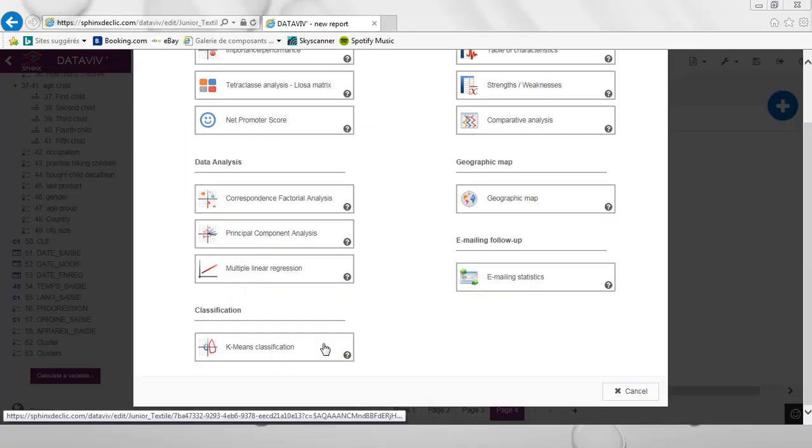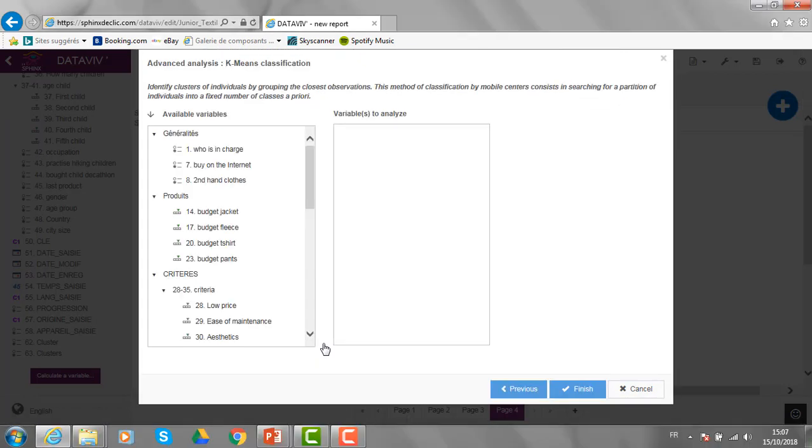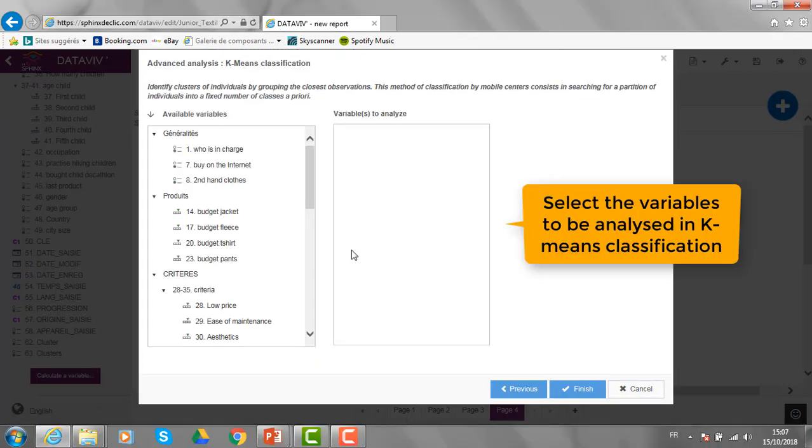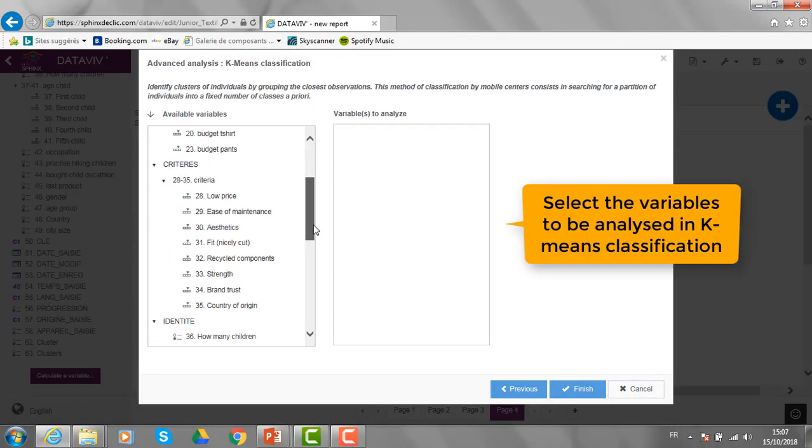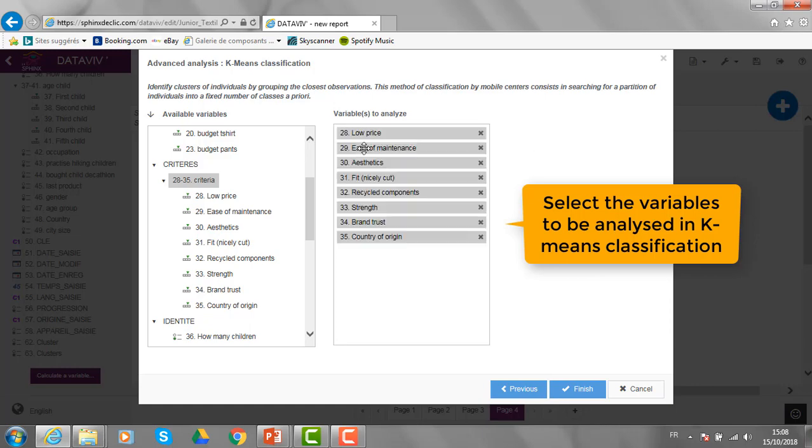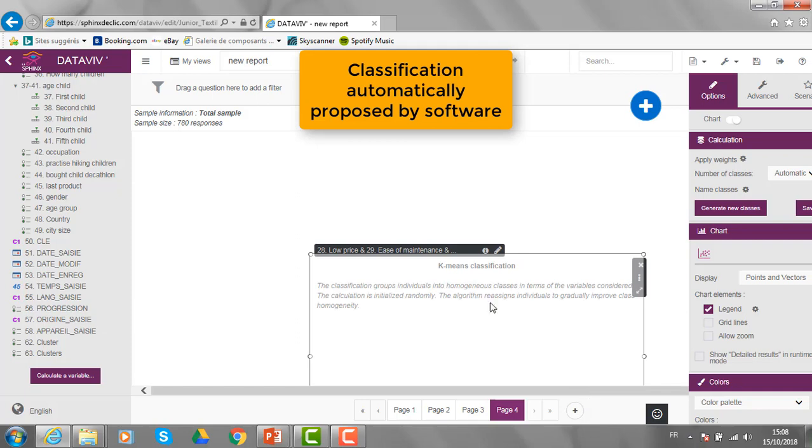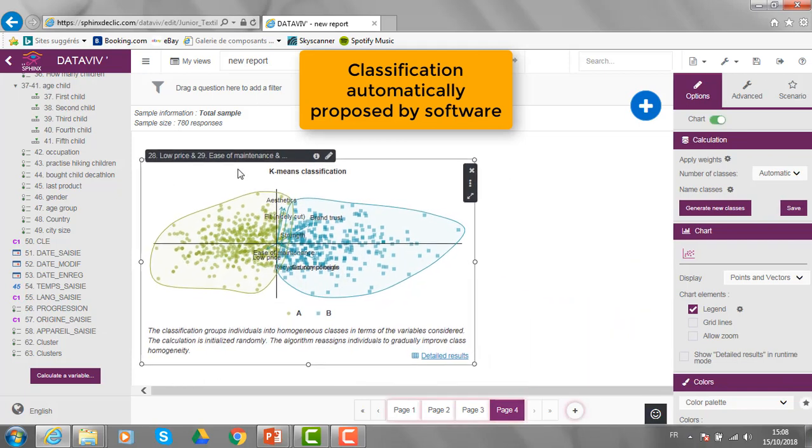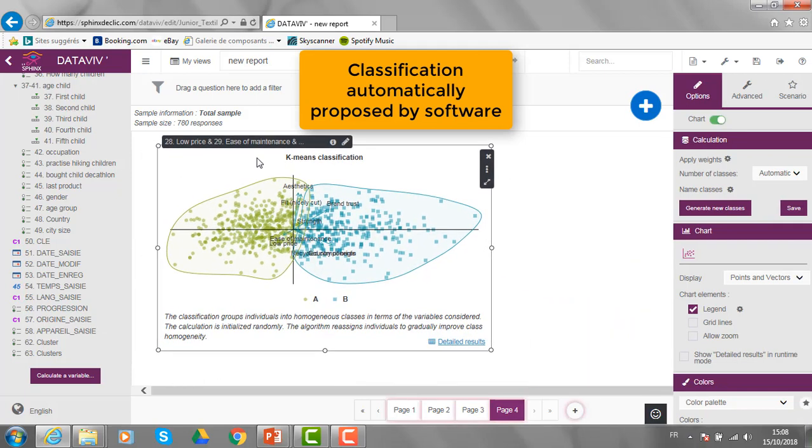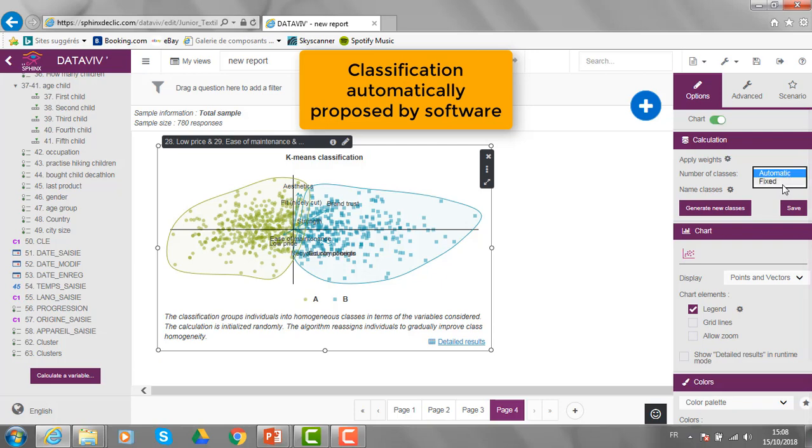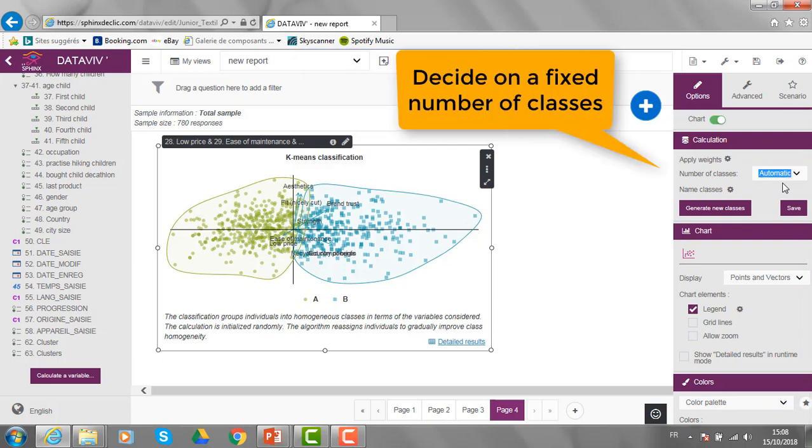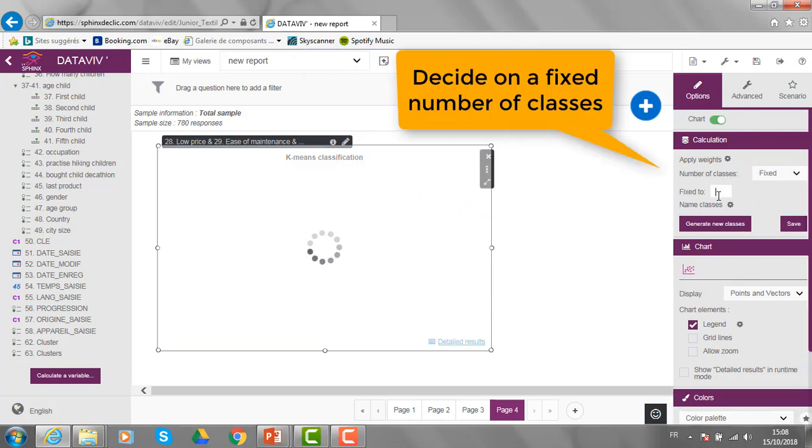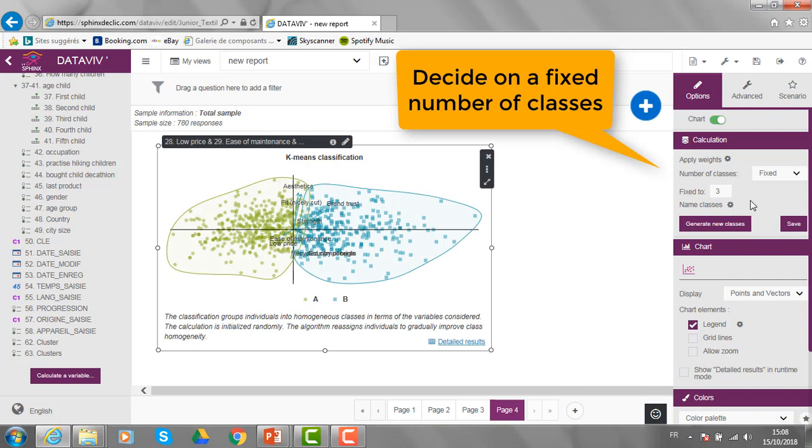In Sphinx Declic, I also have access to K-Means classification. In that specific menu, I just need to select the variables to be used for constituting the groups and click on finish. Then, I will get a first solution proposed by the software, but I can also decide on a fixed number of clusters, like for example here, three.